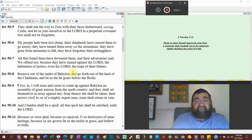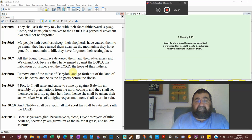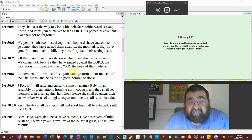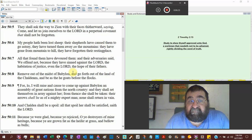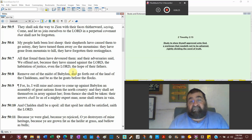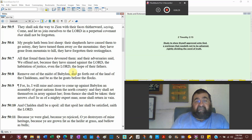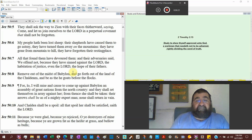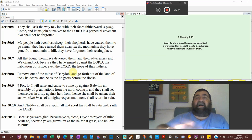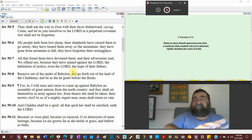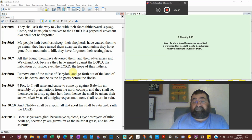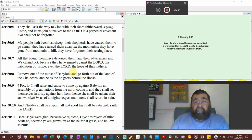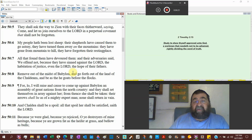All that found them have devoured them, taking everything that's there, using them, deceiving them, Israel, killing them, hated by all men. Their adversary said we offend them because they have sinned against the Lord. You see, we can do what we want to do to the Jew because God's all against the Jew. They've sinned against God. The habitation of justice, even the Lord, the hope of their father. So we can do what we want to do to the Jews. God approved of it.